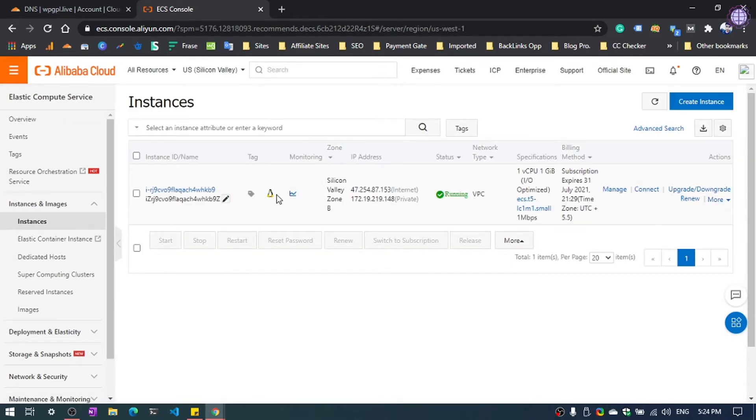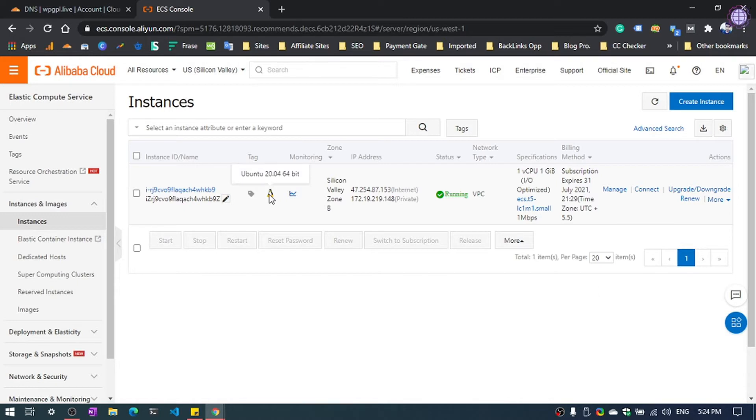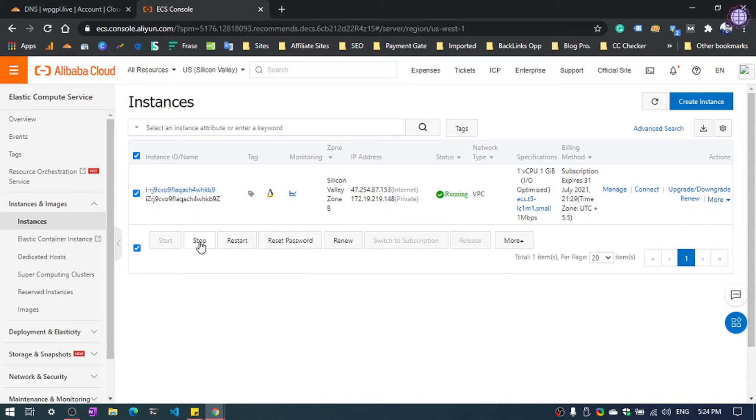Now as you can see, there is already a running virtual machine. It's Ubuntu 20.04. So we need to stop this machine and replace with WordPress. So first of all, we need to click here stop.